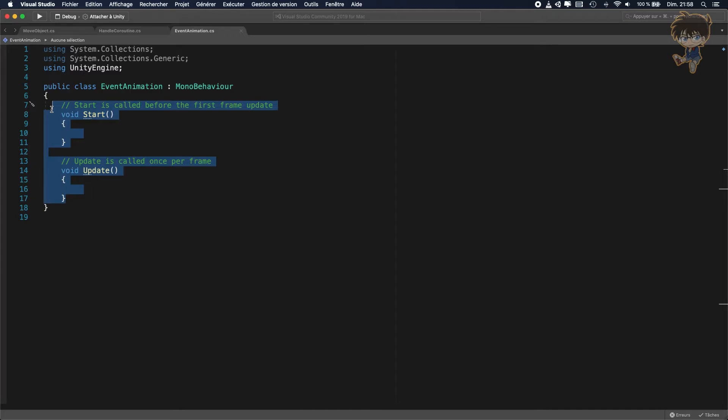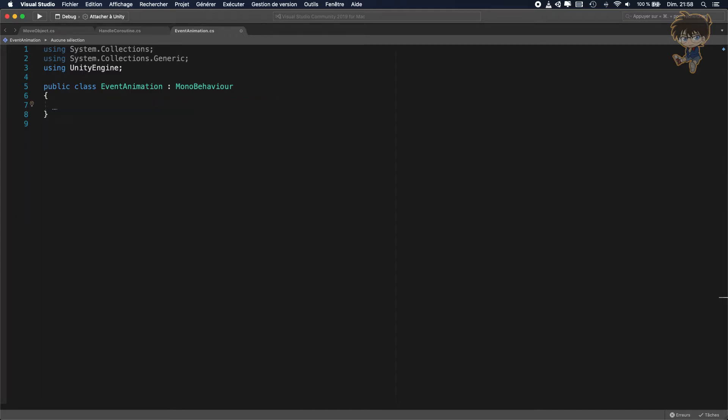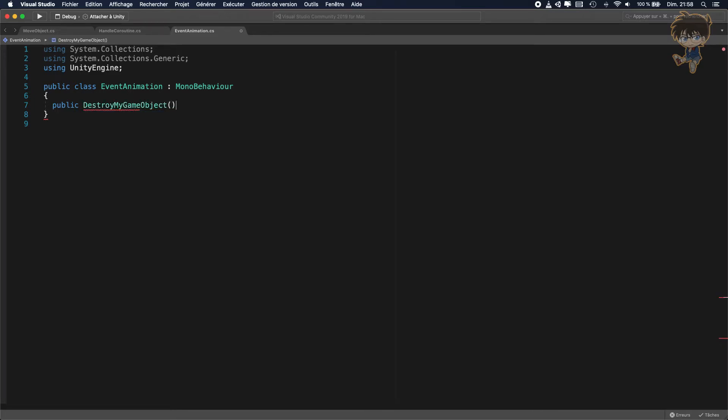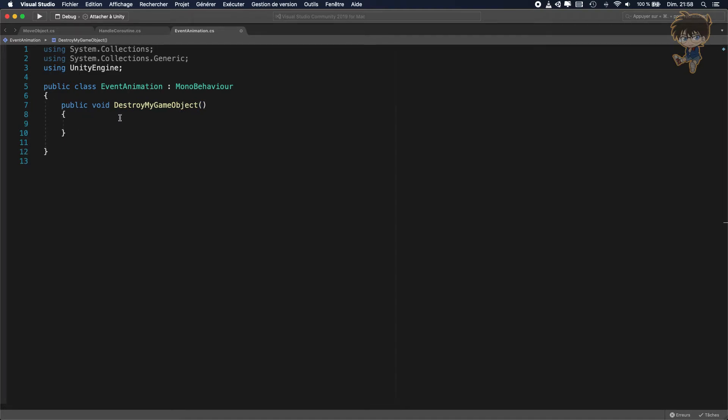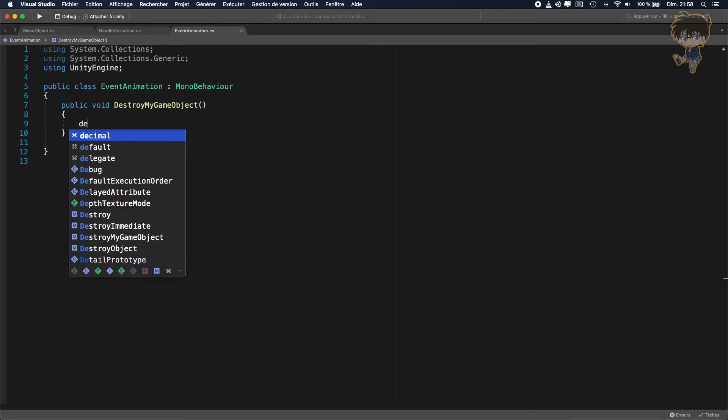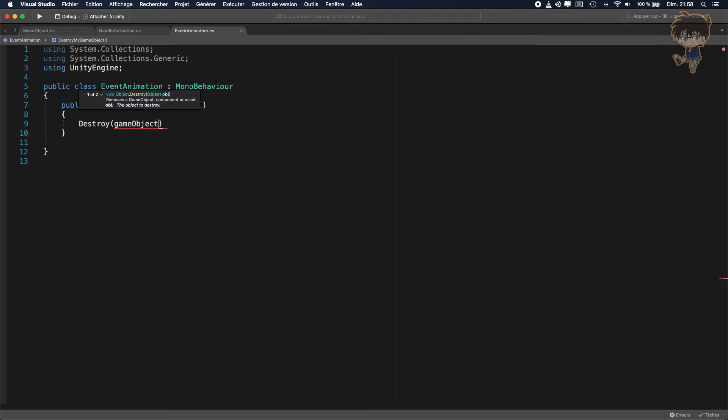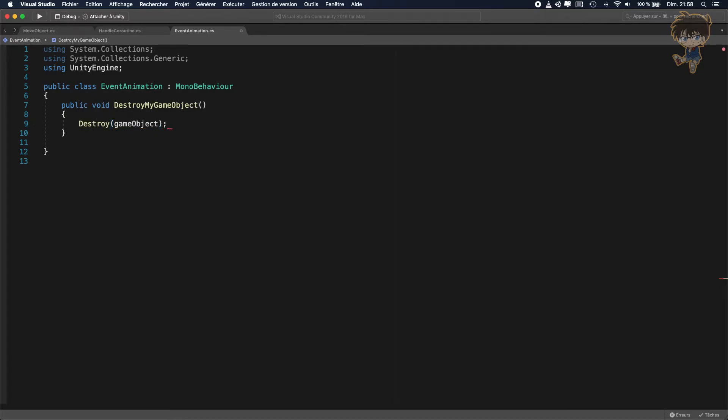I don't need the start and update function. Basically, when you want to add a function during the animation, you need to put a public function. Let's call it DestroyMyGameObject. Oops, I forgot the void. So basically, in this function, for just an easy code, Destroy GameObject, that will be fine.